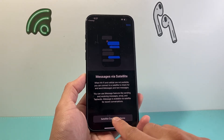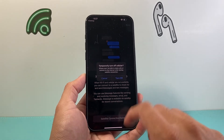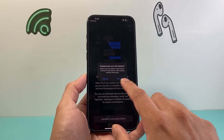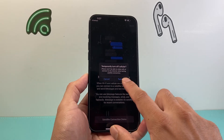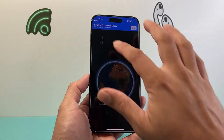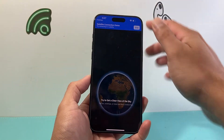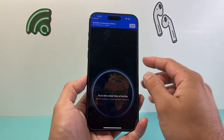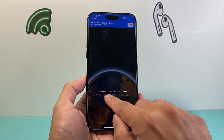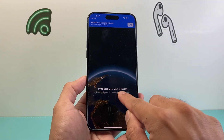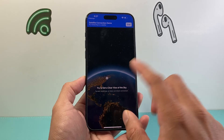If I click on it, I can do a test connection demonstration. I'll just turn off my cellular here, and then what you'll need to do is get into a clear view of sky.